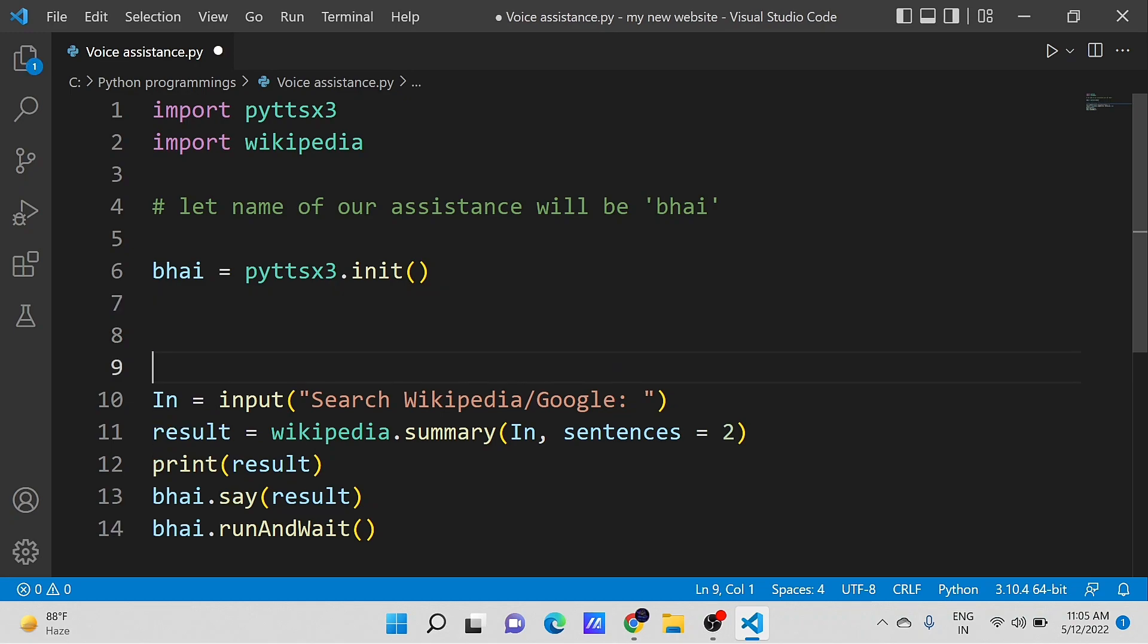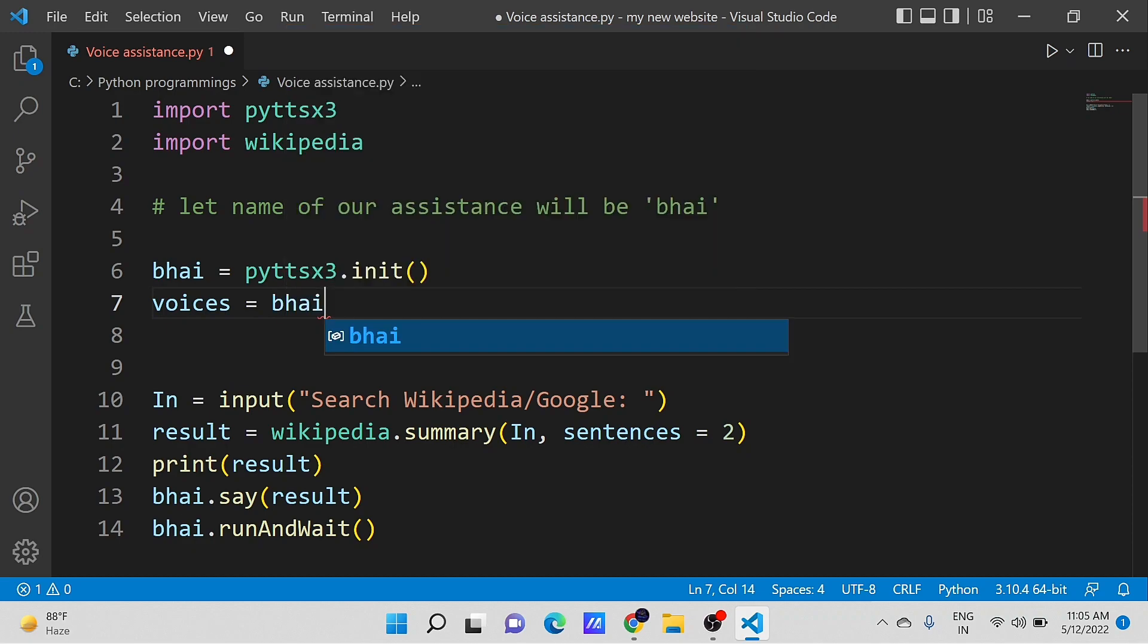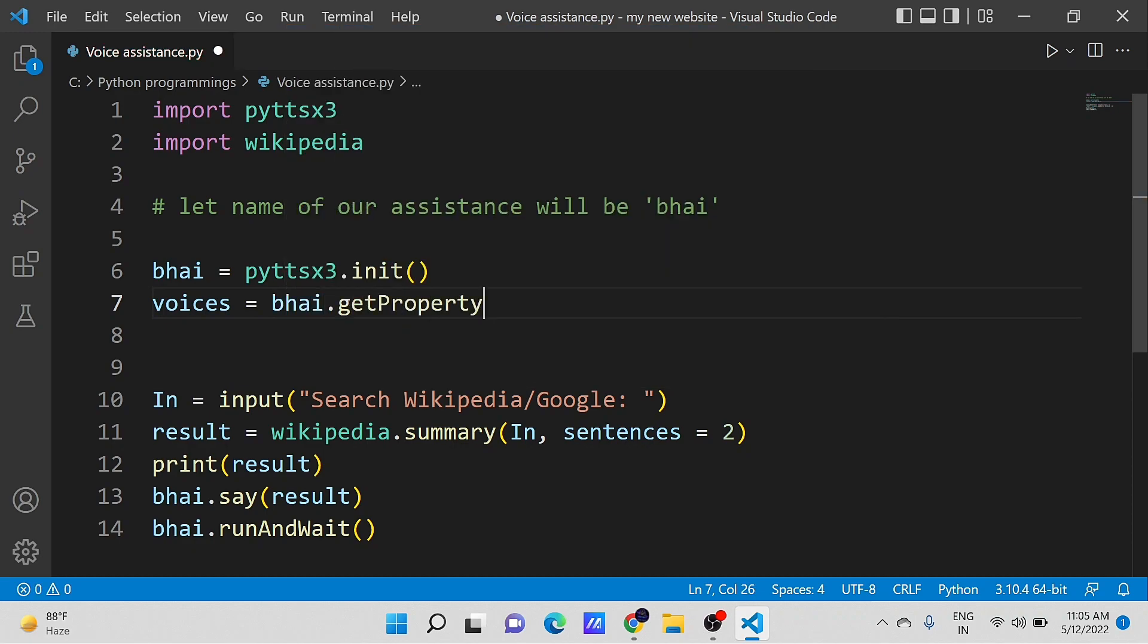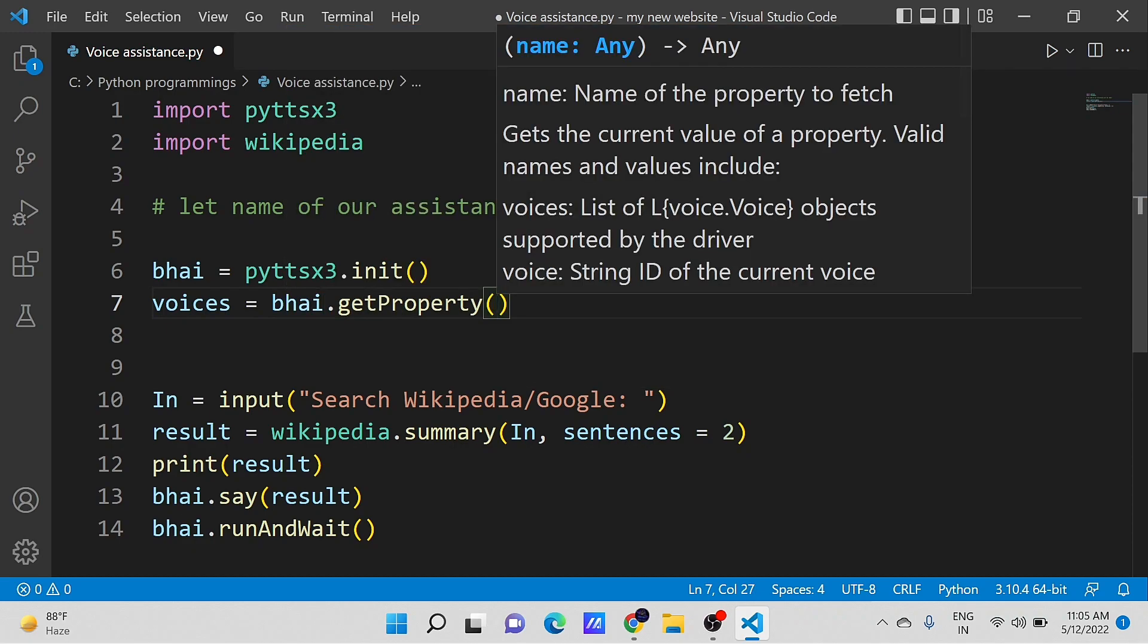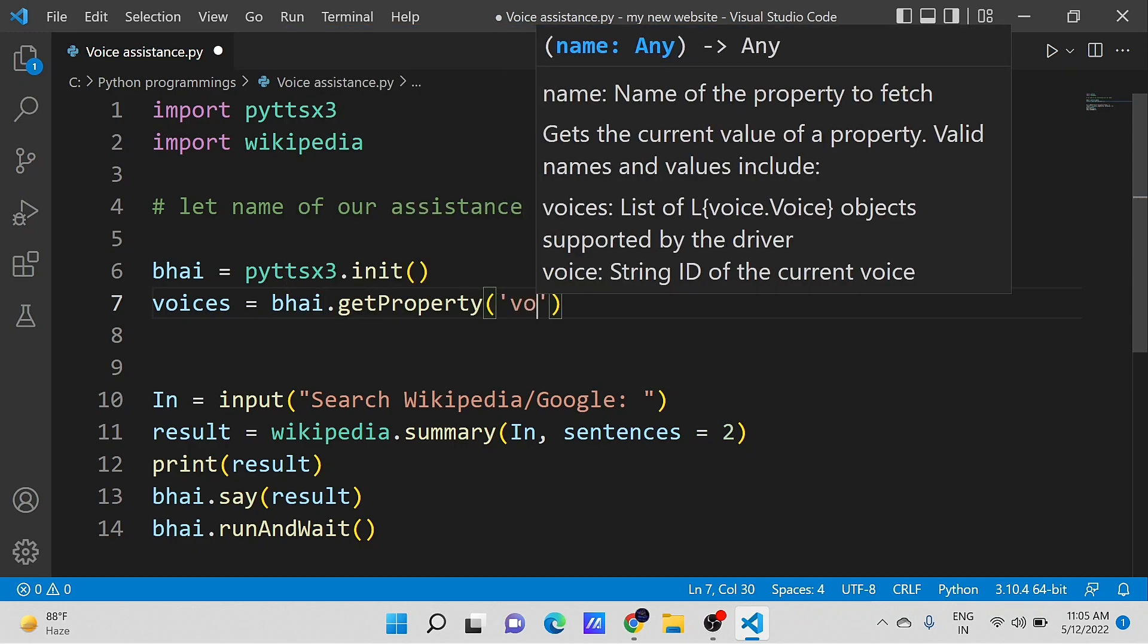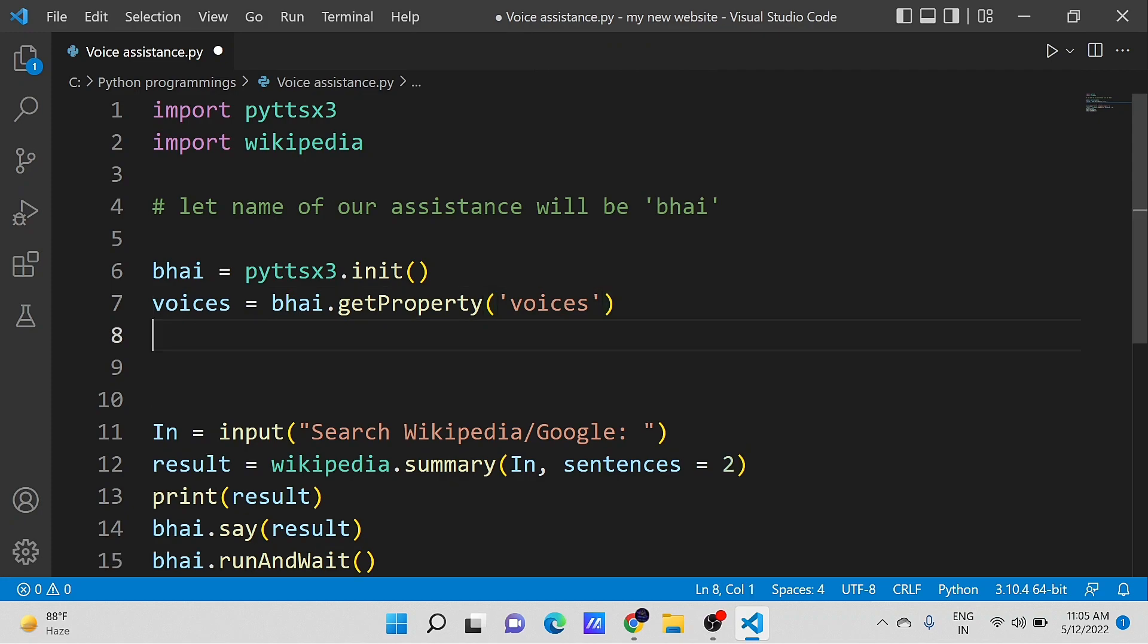Hence our code is working. But the result is being spoken by the voice of male, but to make it more true-like voice assistant, you can change it to female voice. Let's do it.